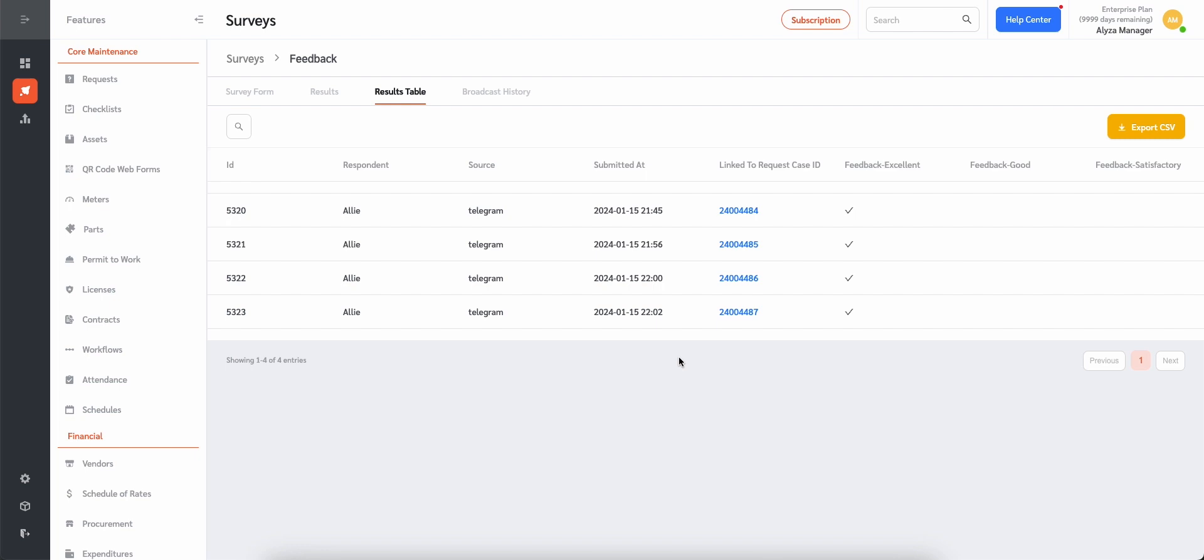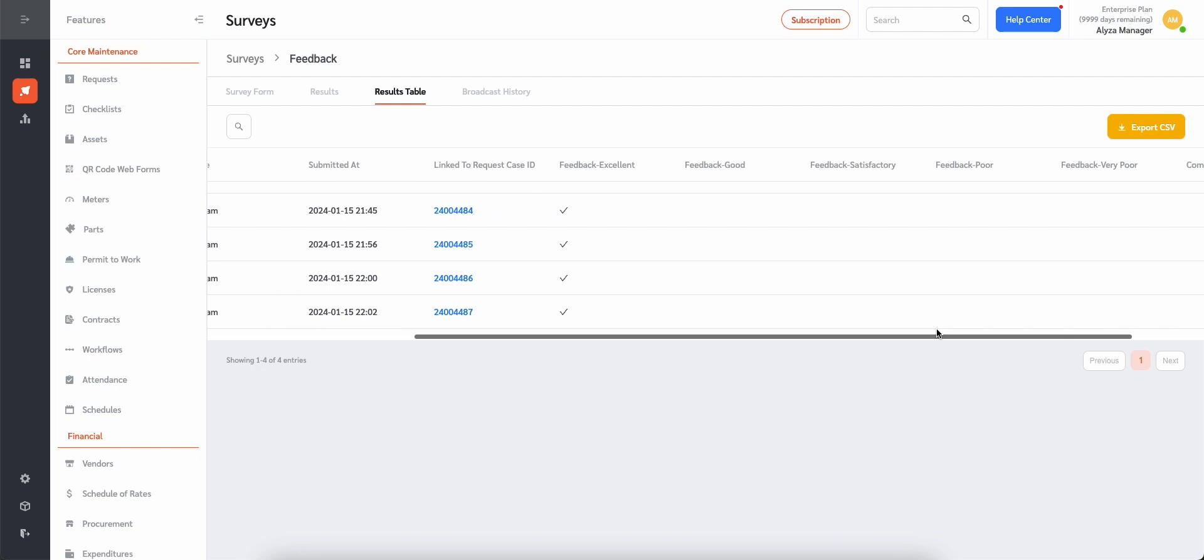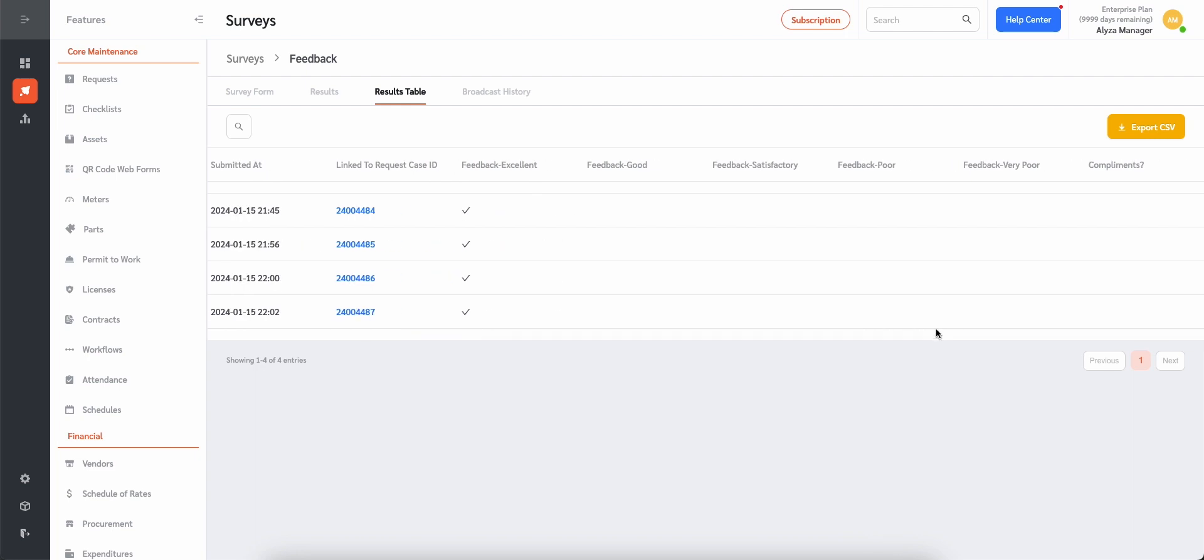Numeric scores are given based on the feedback. Excellent for 5, good 4, satisfactory 3, poor 2, or very poor 1.